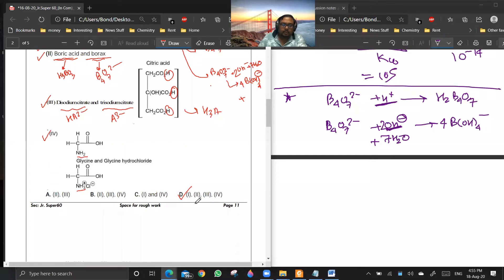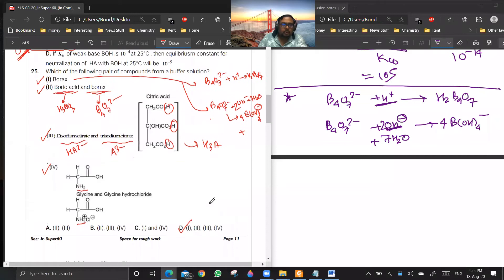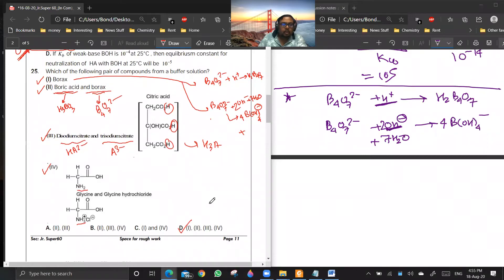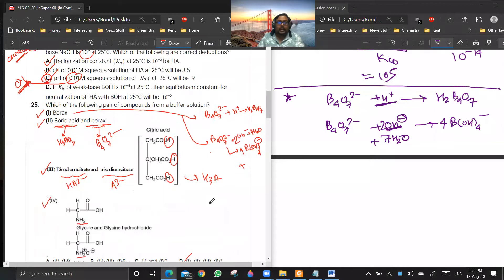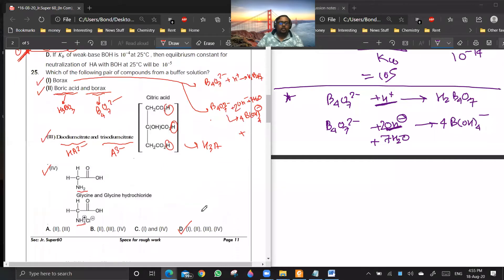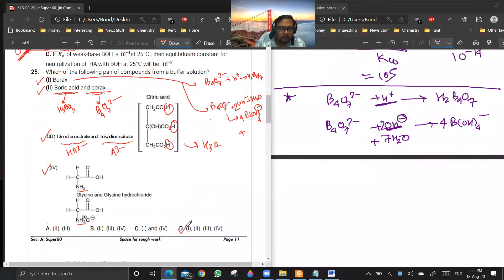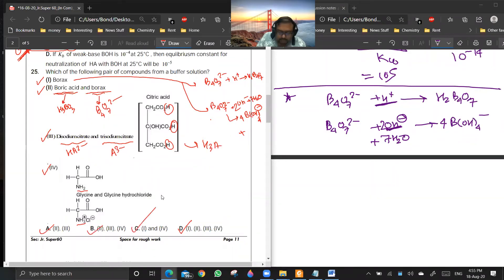The answer for question 25 is options 2, 3, and 4 being correct, making it a multi-correct answer. This question is going for correction.